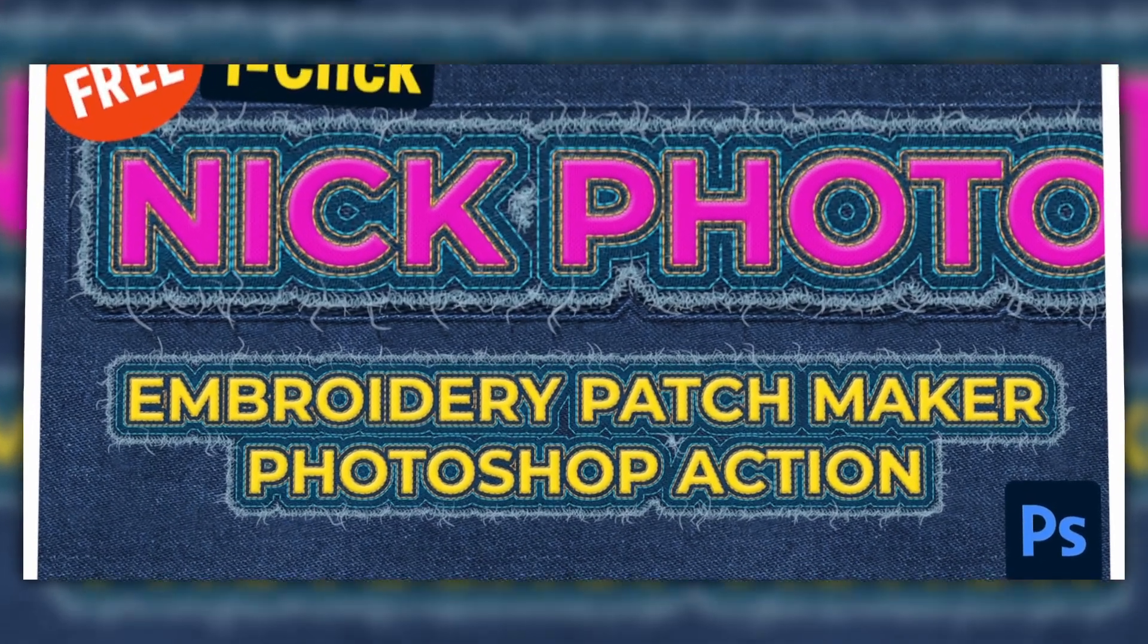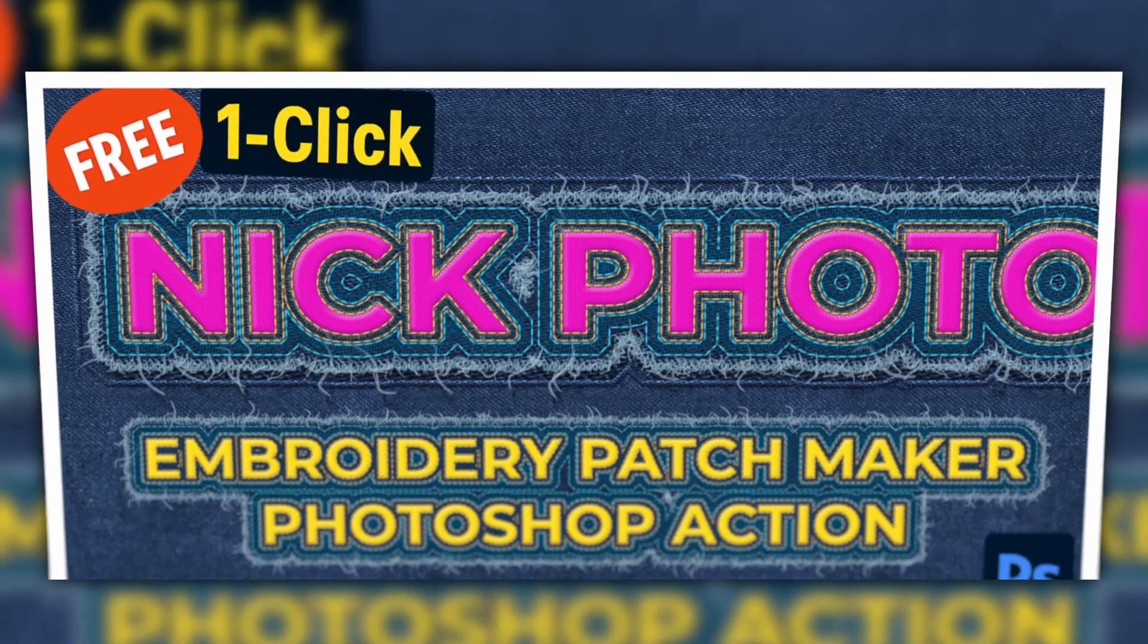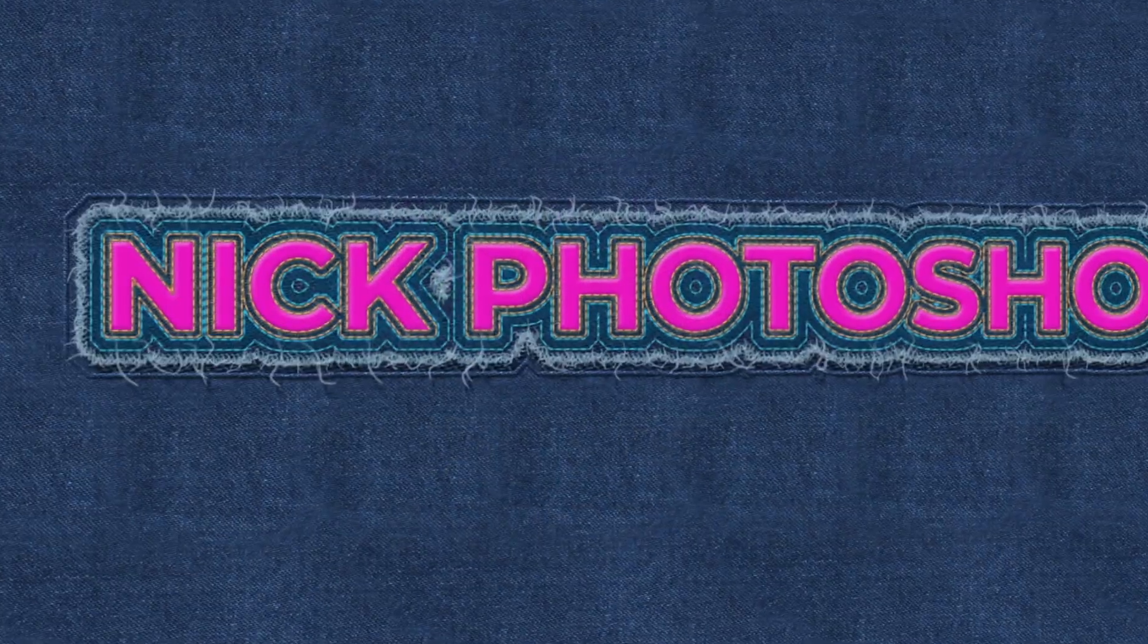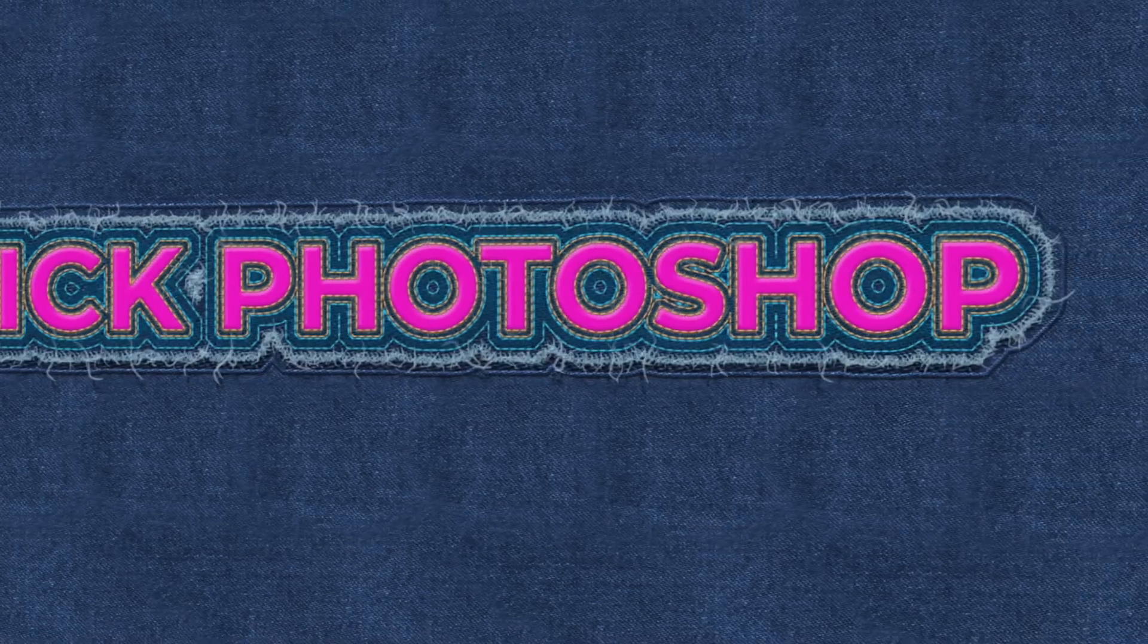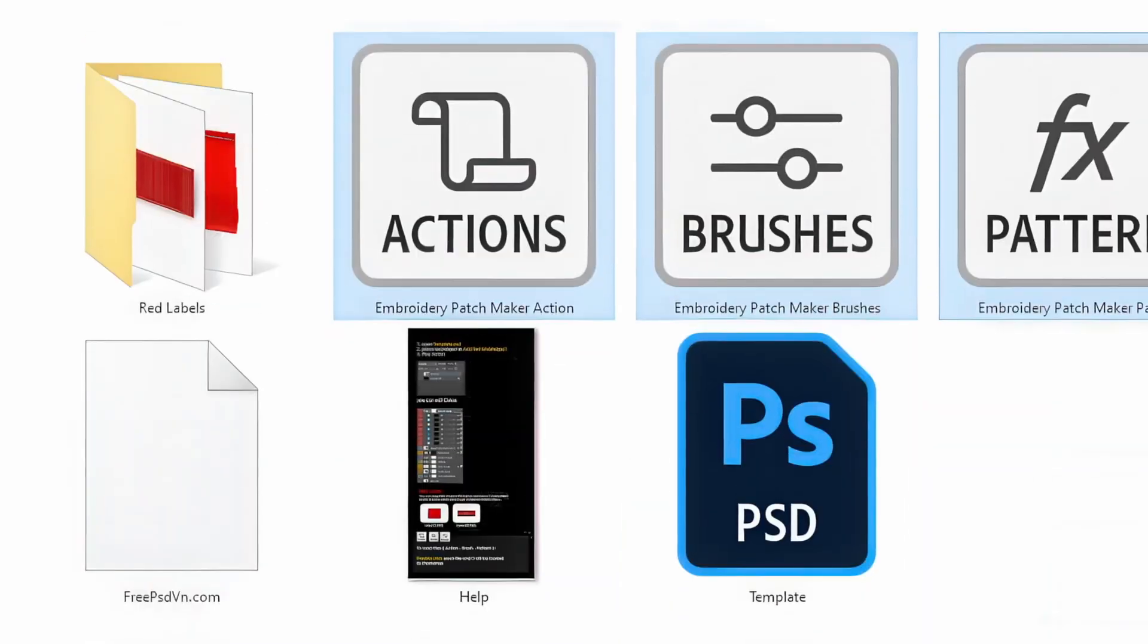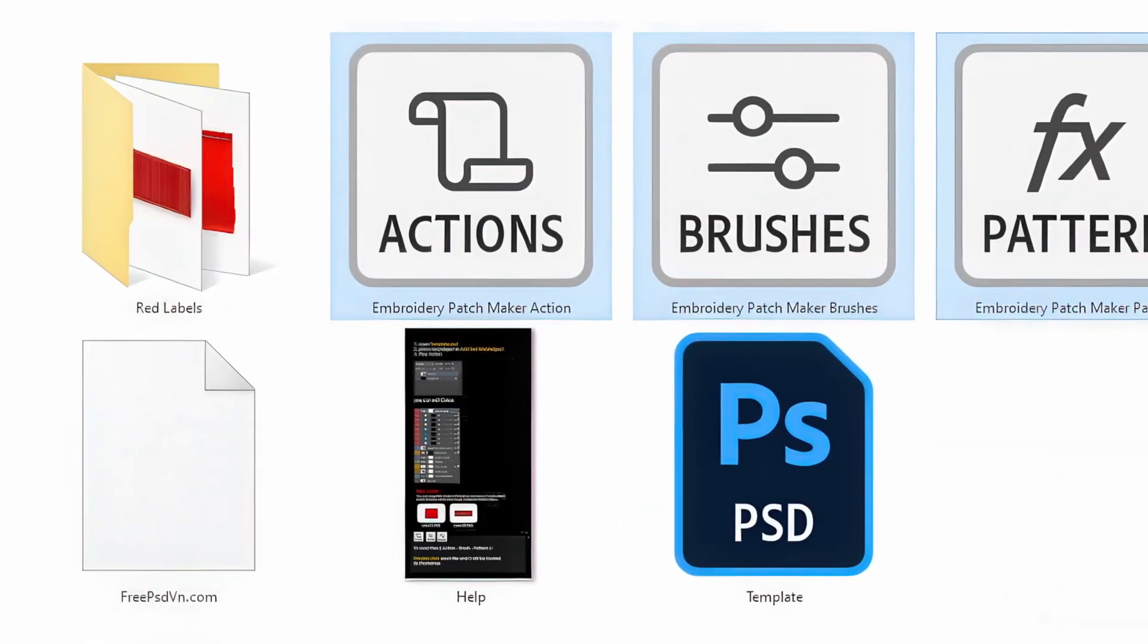Want to turn any design into a realistic embroidered patch? With the Embroidery Patch Maker Photoshop action, it takes just one click. Let me show you how it works.